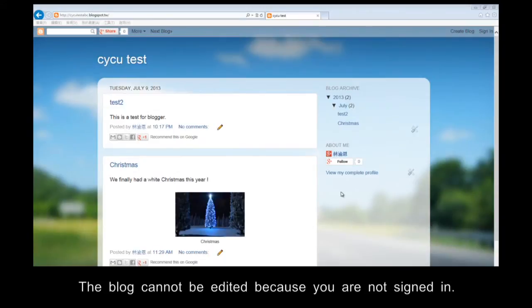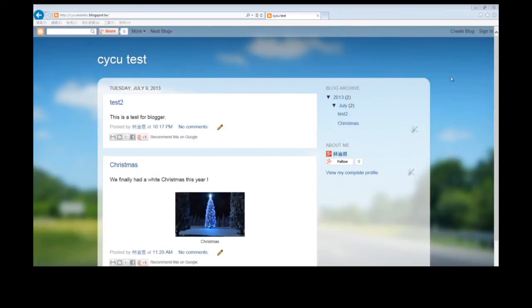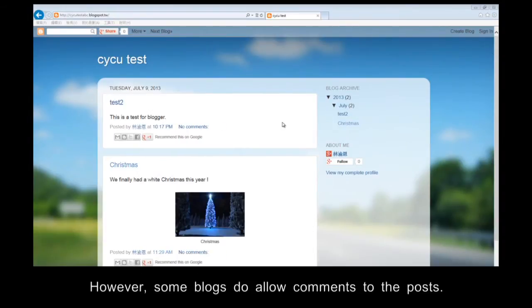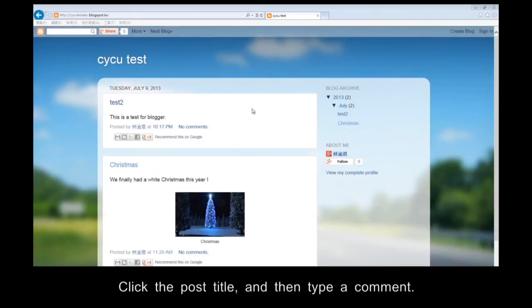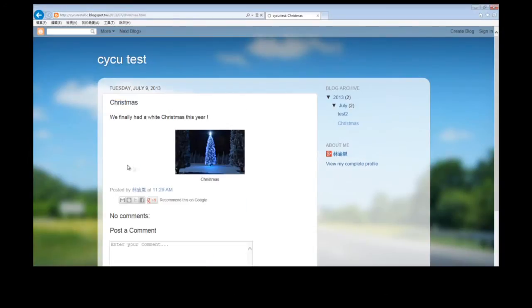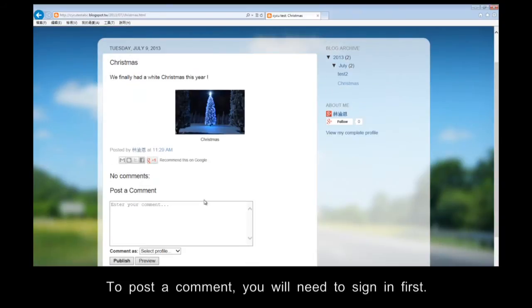The blog cannot be edited because you are not signed in. The new post and design buttons are only visible when you are signed in. However, some bloggers do allow comments to the posts. Click the post title, and then type a comment. To post a comment, you will need to sign in first.